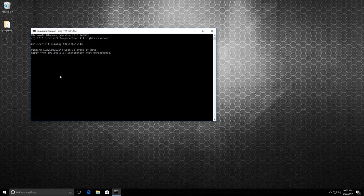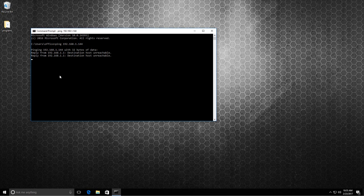And it says destination host unreachable. That means that that IP address is not present.